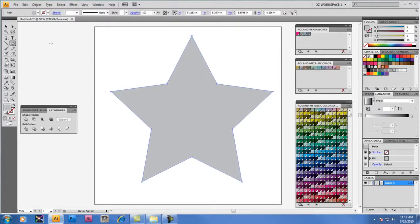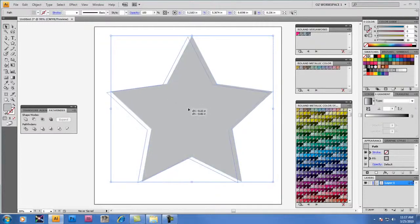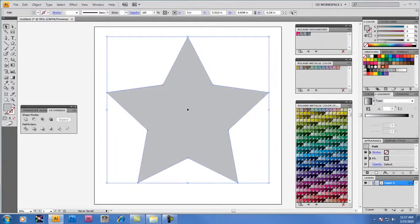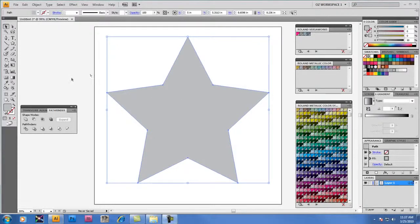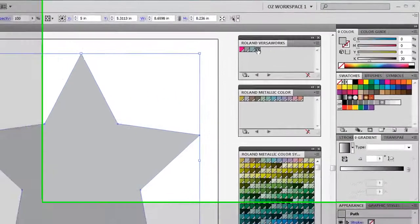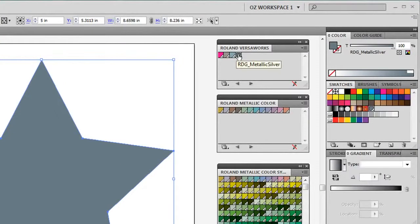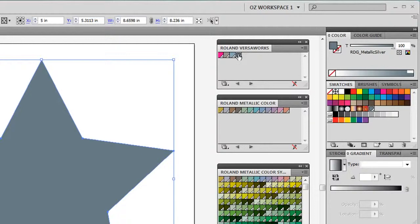Now I'm going to select this object, and right now it doesn't have Metallic Silver just yet. It just has a standard gray fill in CMYK. But now that I've got the object selected, I'm going to be ready to apply the color. While my object is still the active selection, I'm going to select in the Roland VersaWorks palette RDG Metallic Silver, which fills it with 100% of that color.